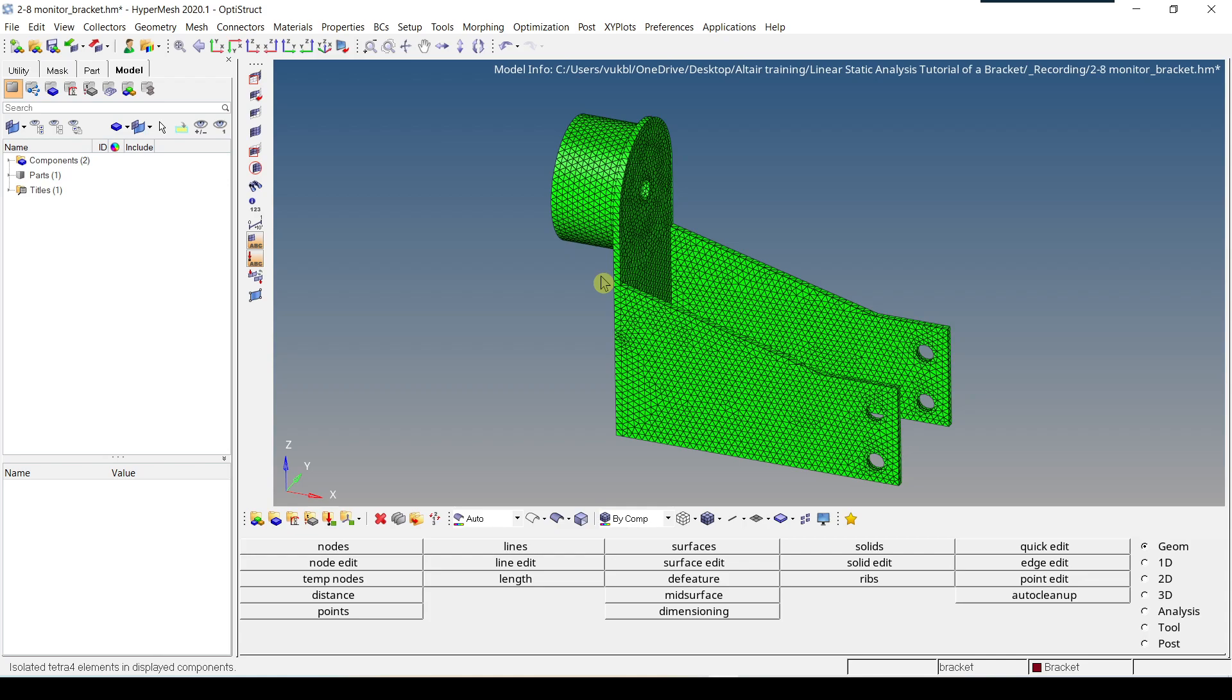Now I'm going to talk about how you can mask, isolate, etc., certain types of elements.